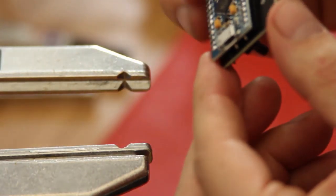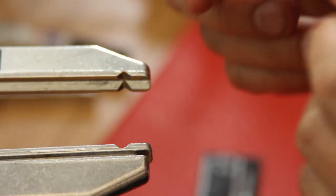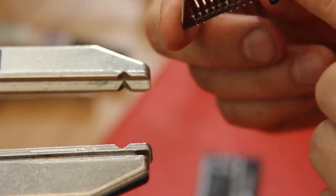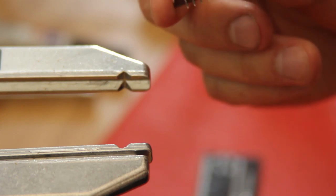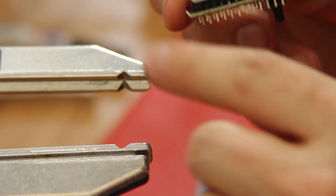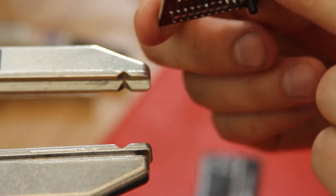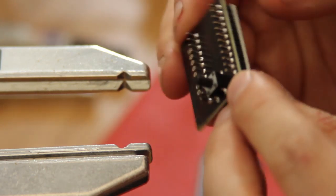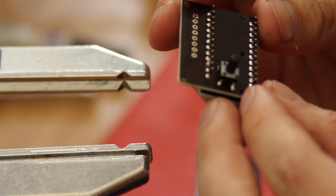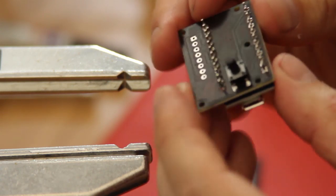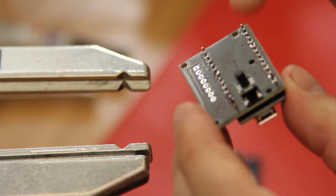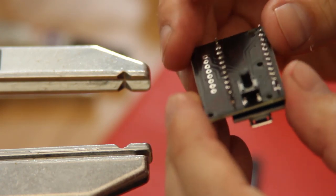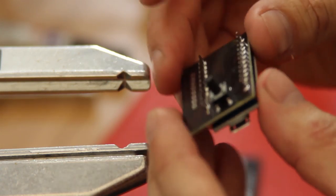We're going to solder all the headers and get them nice and flat, well sort of nice and flat. Then we can trim these pins off if we want to.